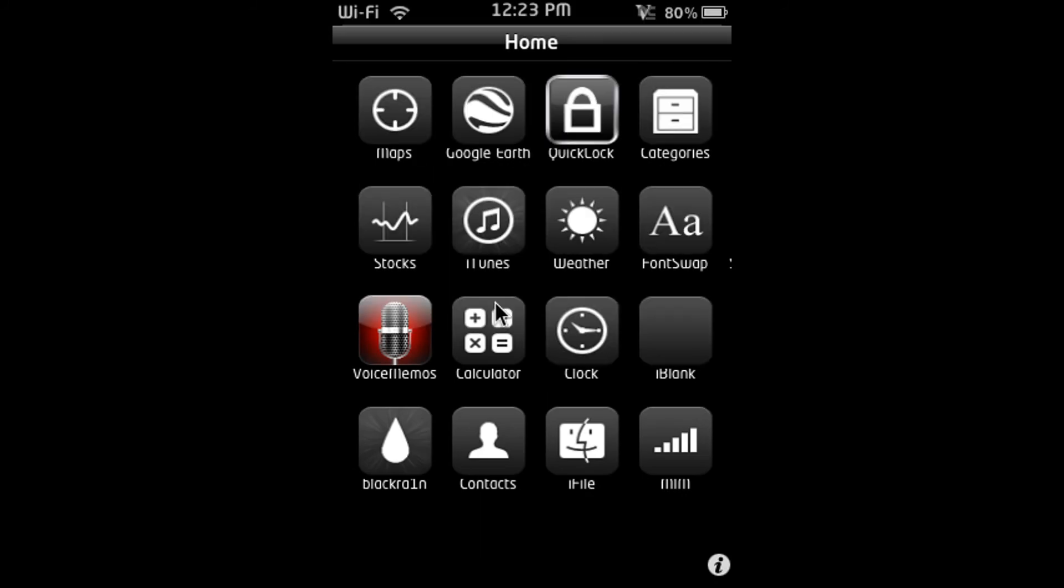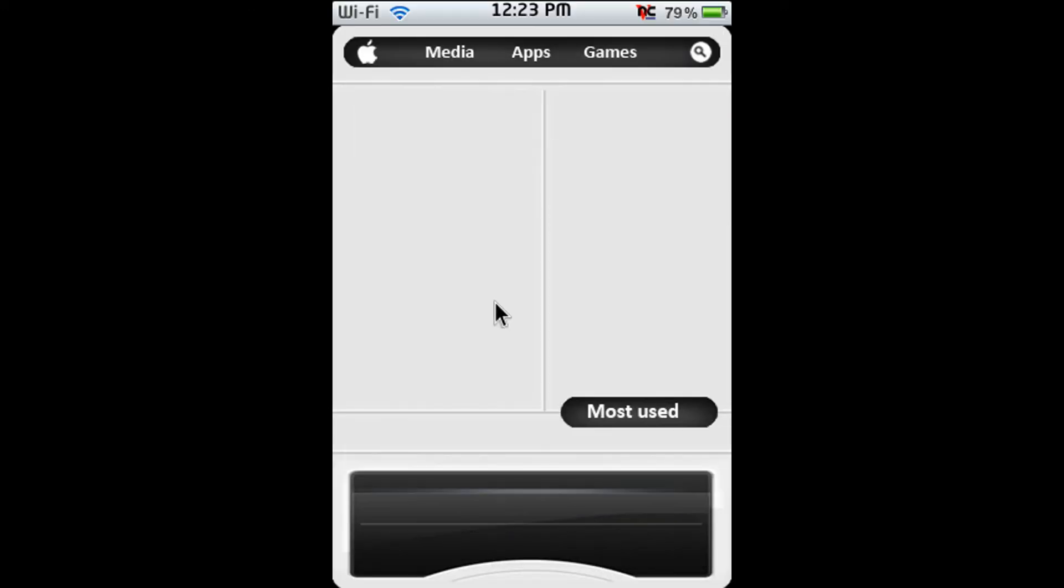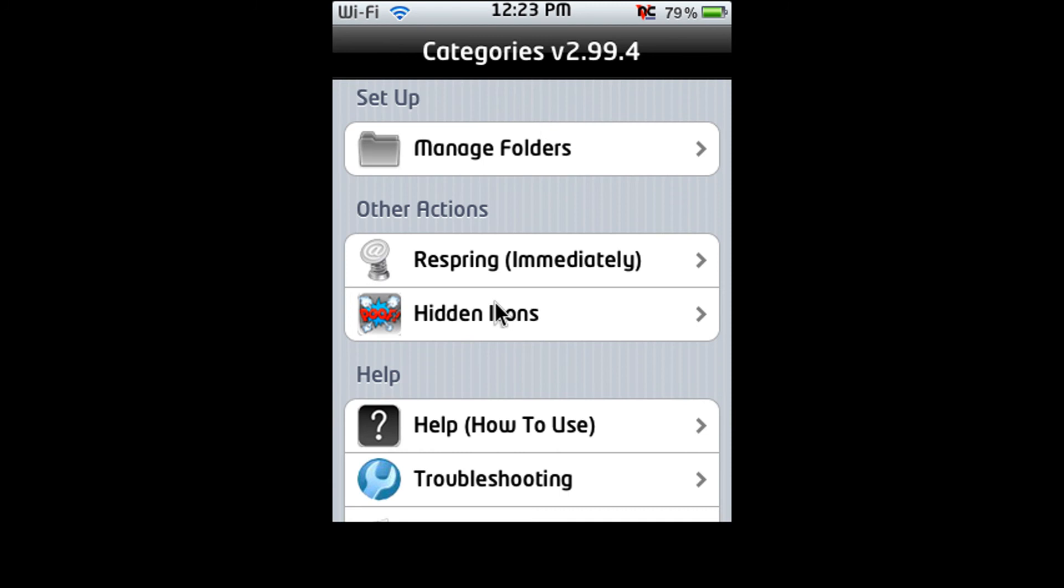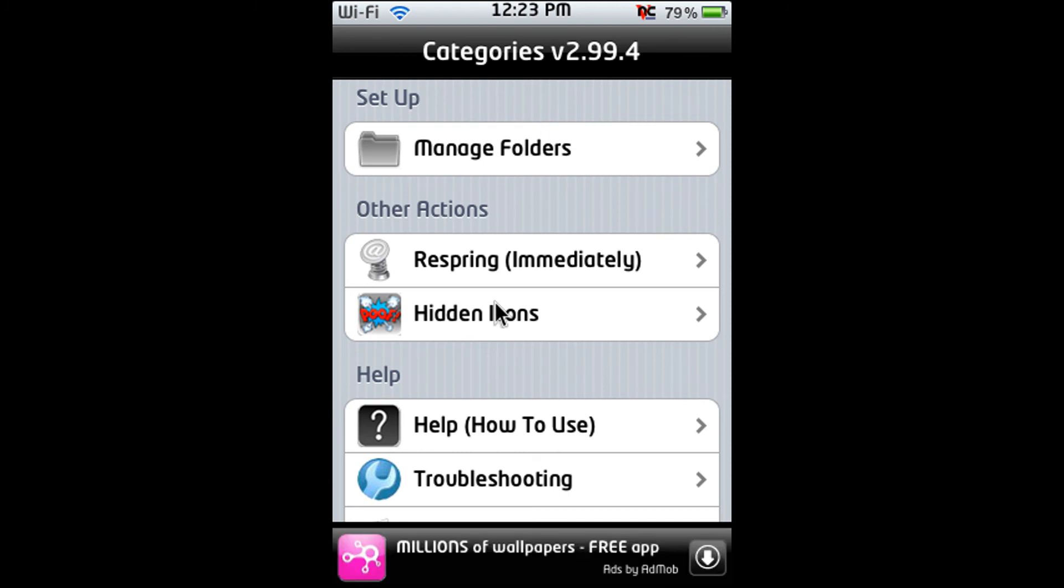How much have we done now? We've done three. Alright. The next one is Categories. C-A-T-E-G-O-R-I-E-S. Sorry about that. I can't spell today.